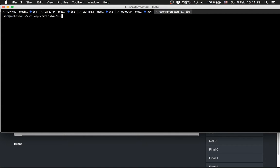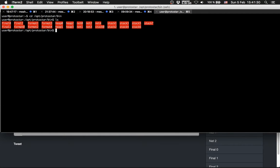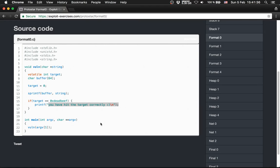cd /opt/protostar/bin. There are the levels, so we have Format 0. It takes user input and does nothing if it's not correct.